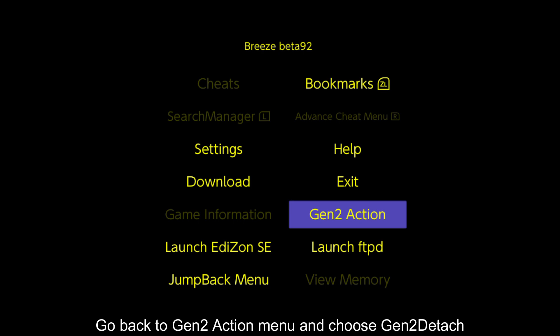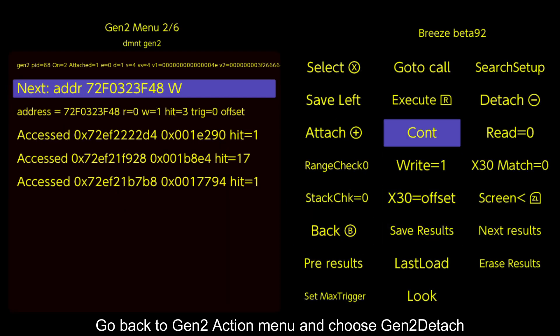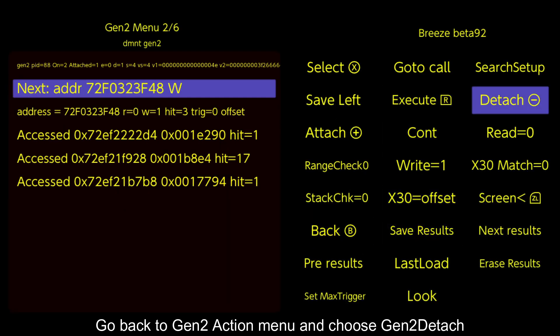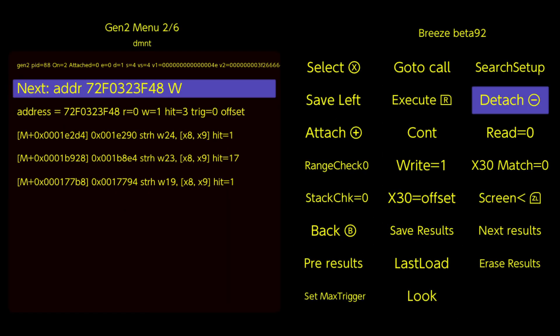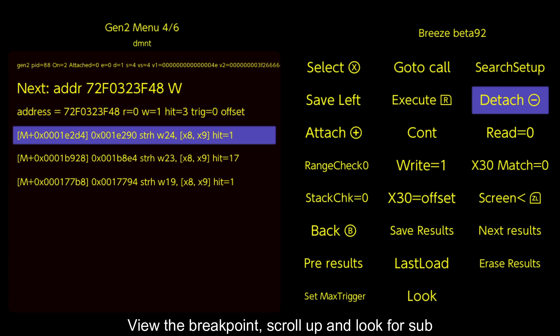Go back to Gen 2 action menu and choose Gen 2 detach. View the breakpoint, scroll up and look for sub.